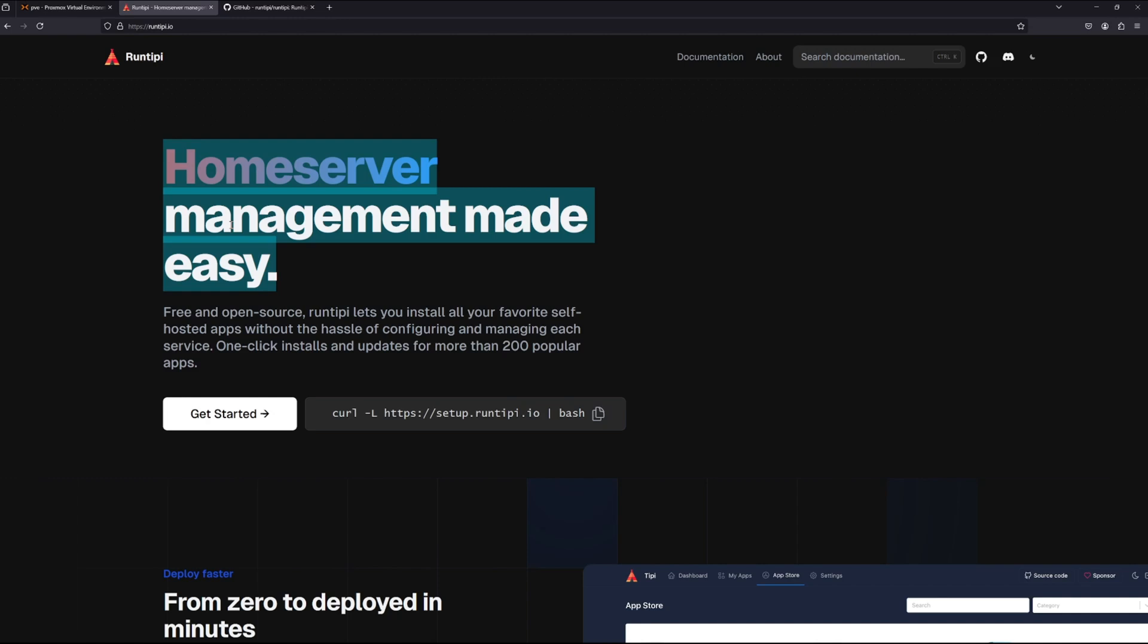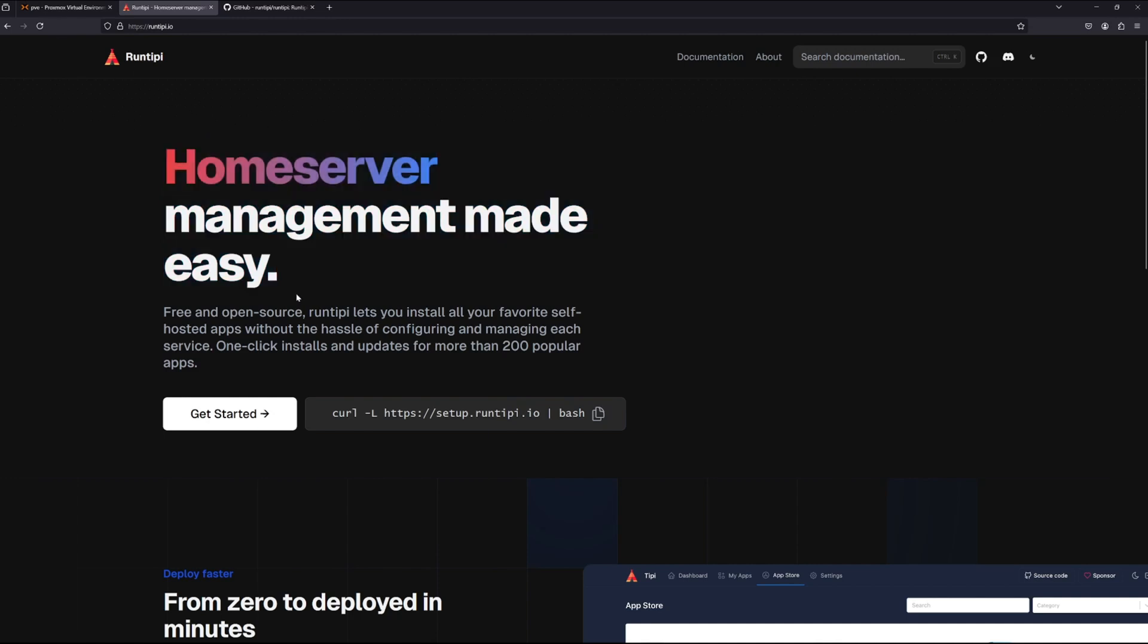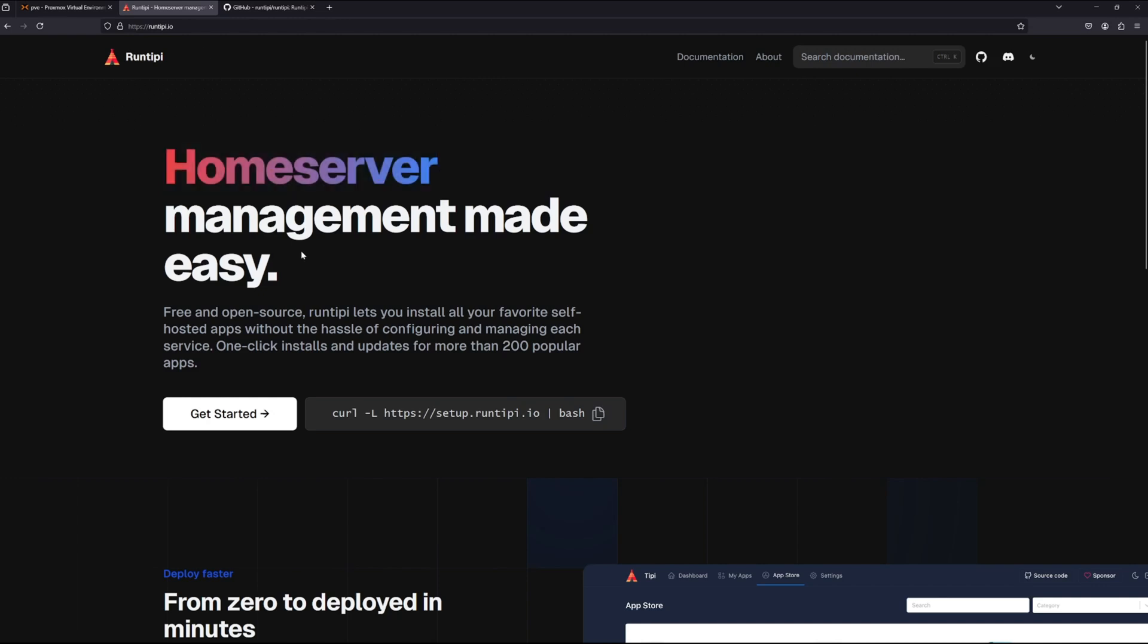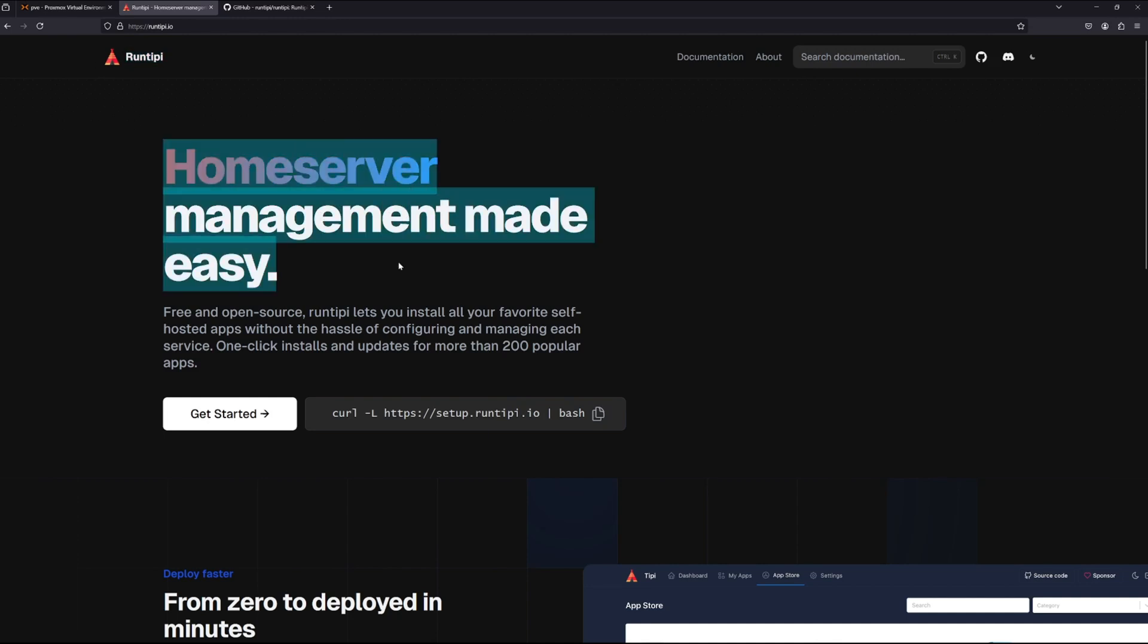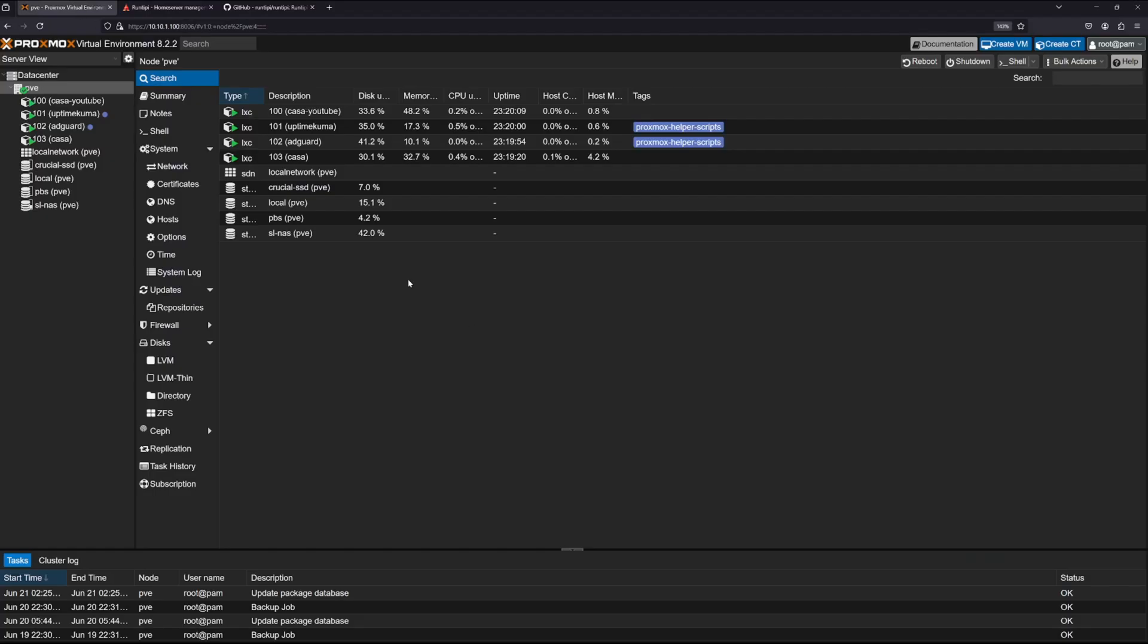Some people are claiming that this might be easier than CasaOS. In my case I prefer CasaOS, but let's set this up and see how it works. The first step, in my case I always install a Proxmox LXC container first, and then I install each application as its own LXC container for backup purposes. So let's go ahead and do that.